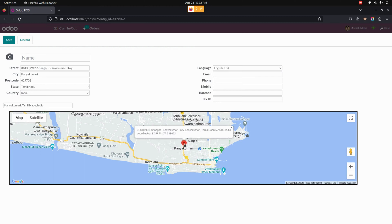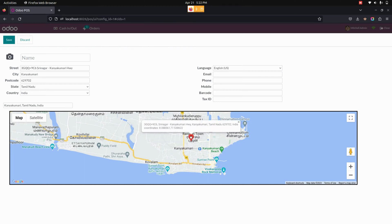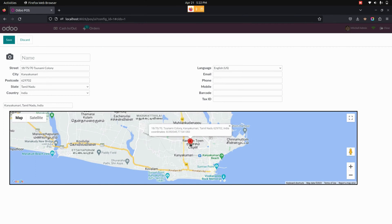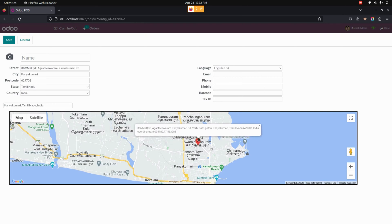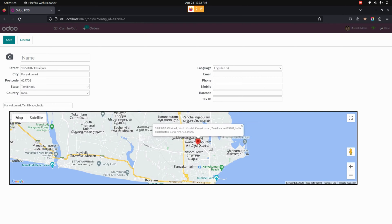And we can change the location by using a drag and drop functionality, and it will automatically change the address in the customer address as well when we do drag and drop.